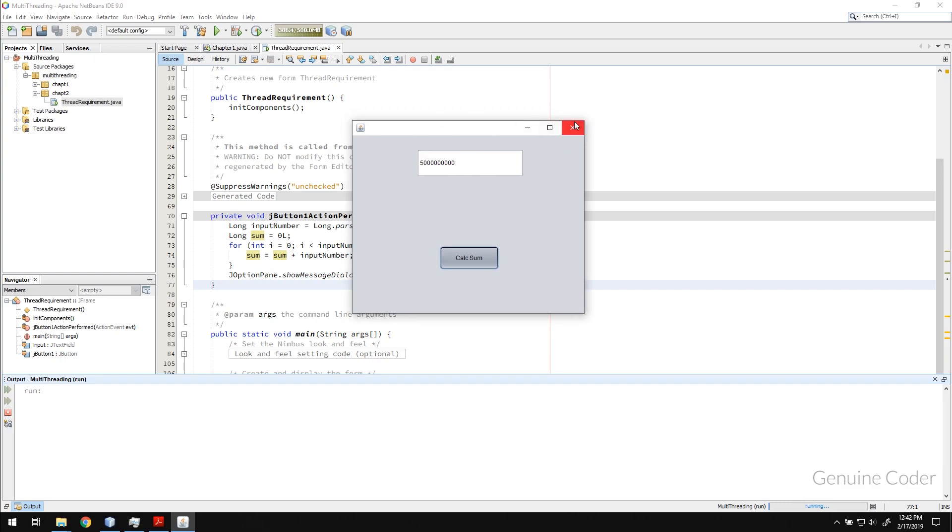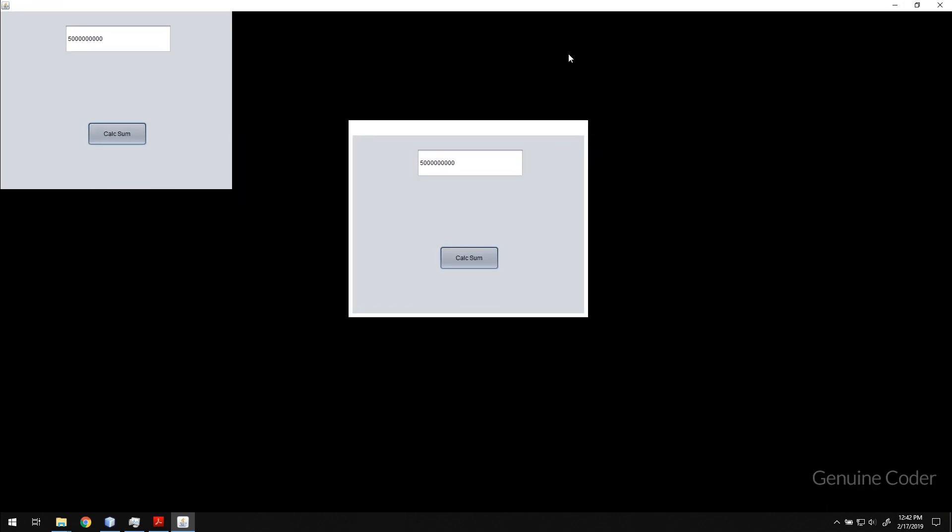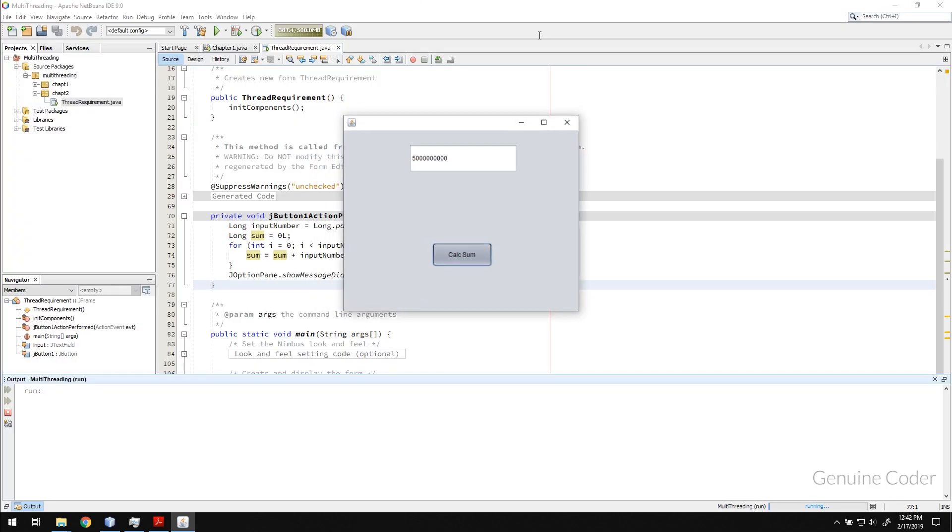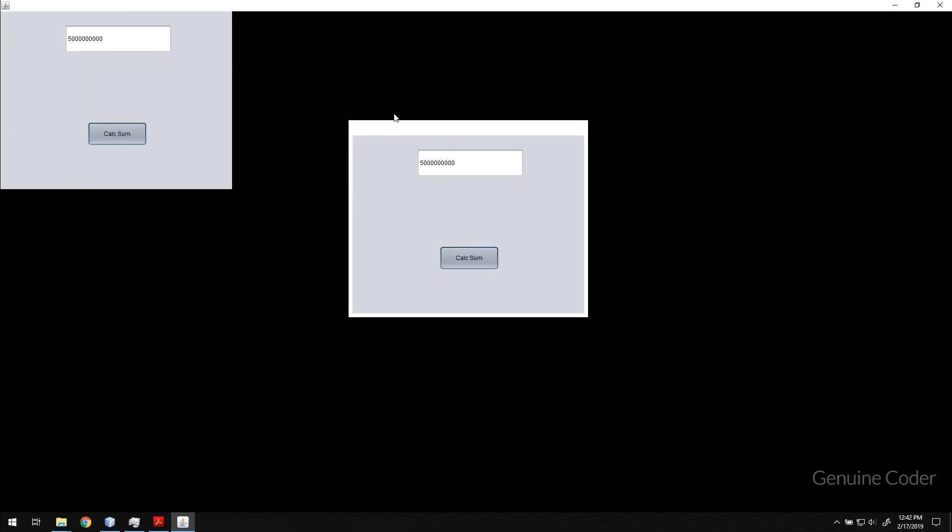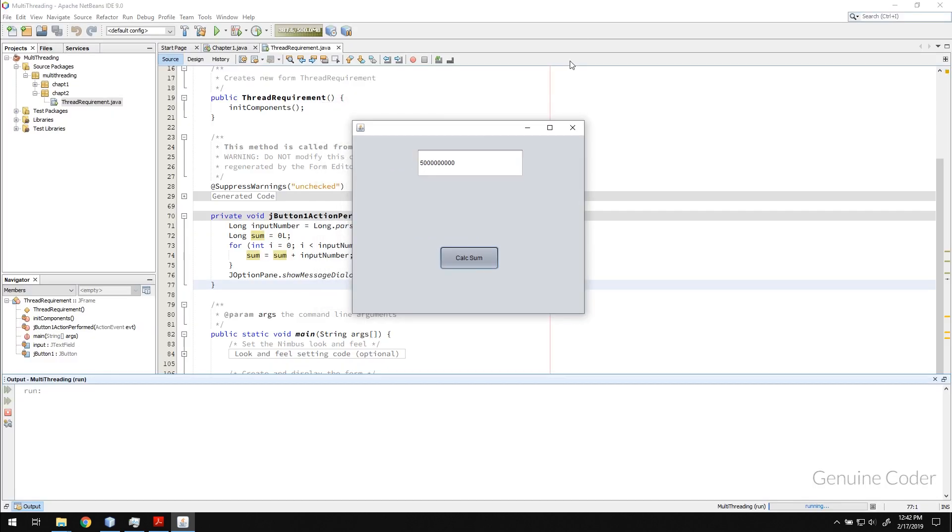Even if I press the close button it is not closing because the code to close the application also has to be running the main thread and it is busy with this calculation. So until the calculation is over we can't even close it. If I expand it, the UI redraw is not happening. So it is completely crashed.